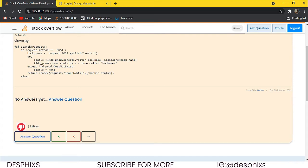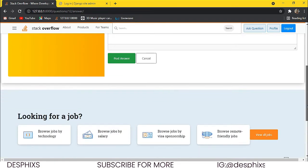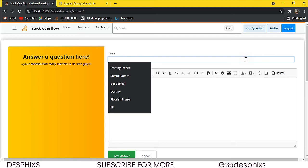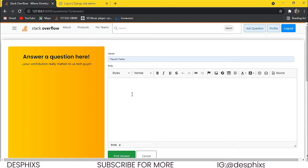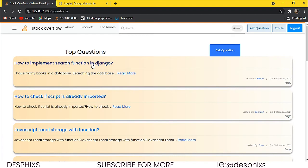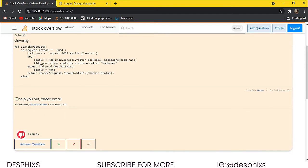We can also go ahead and answer the question. Let's click on answer question — this opens up the section of the website where we answer users' questions. Let's put in the name — say the person answering is Flourish Franks — and put in the answer: 'I'll help you out, check email.' Then we hit post answer. What do you notice? It's still supposed to leave us at the detail page — we'll fix that. But there is now an answer: 'I'll help you out, check email,' answered by Flourish Franks, with the date he answered the question.